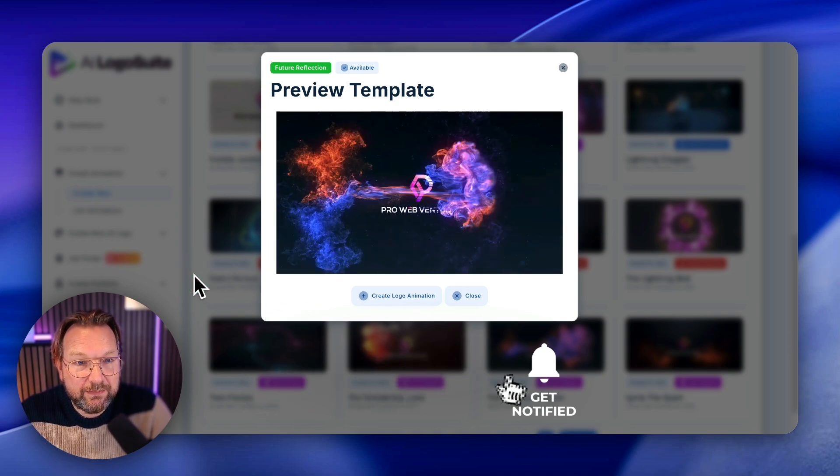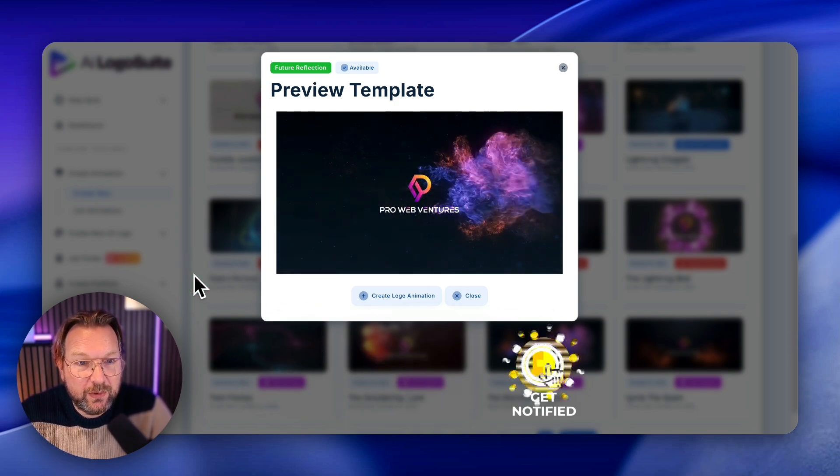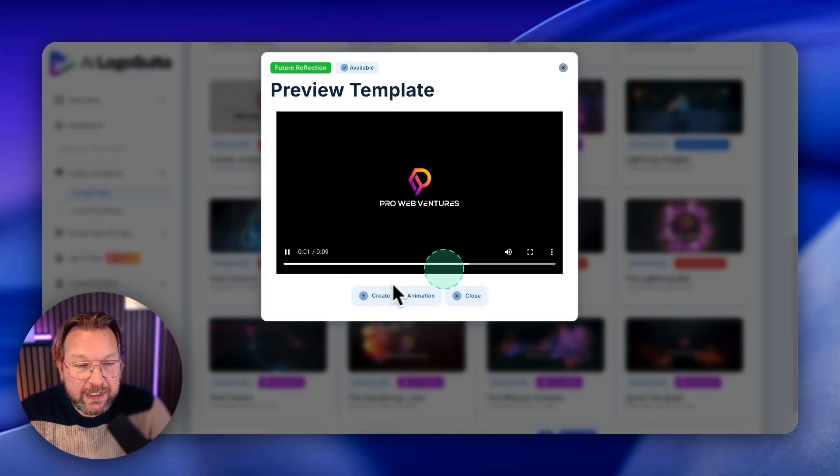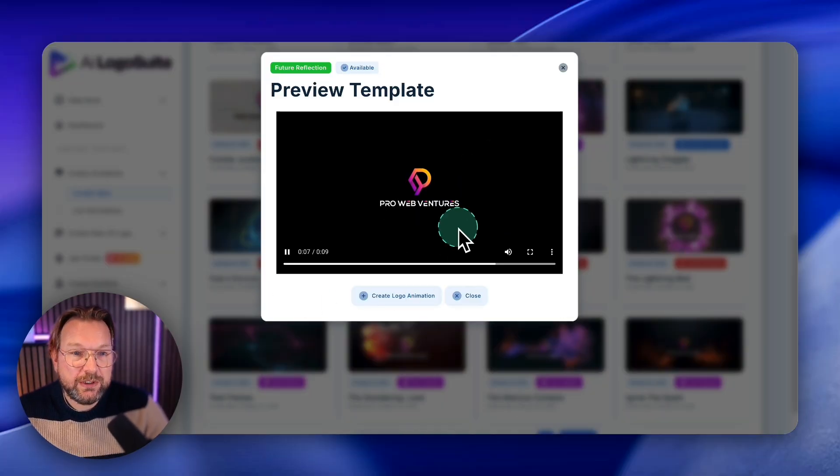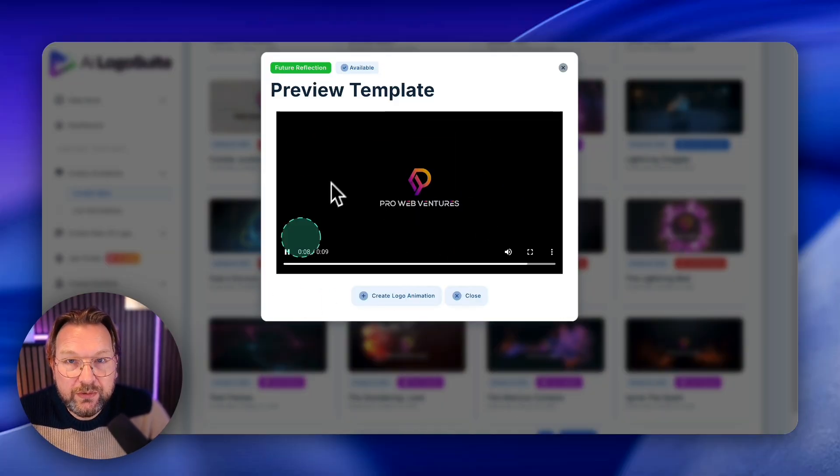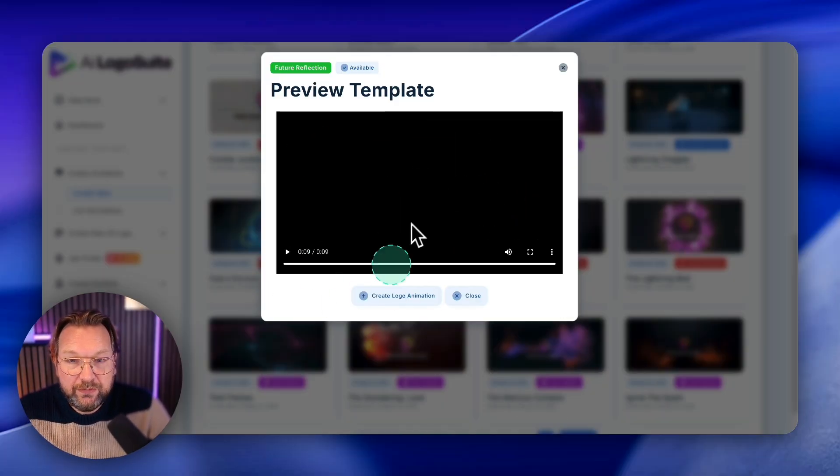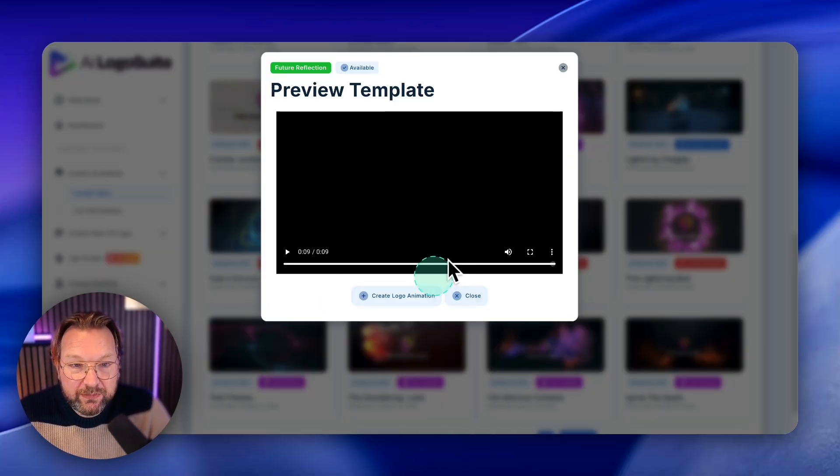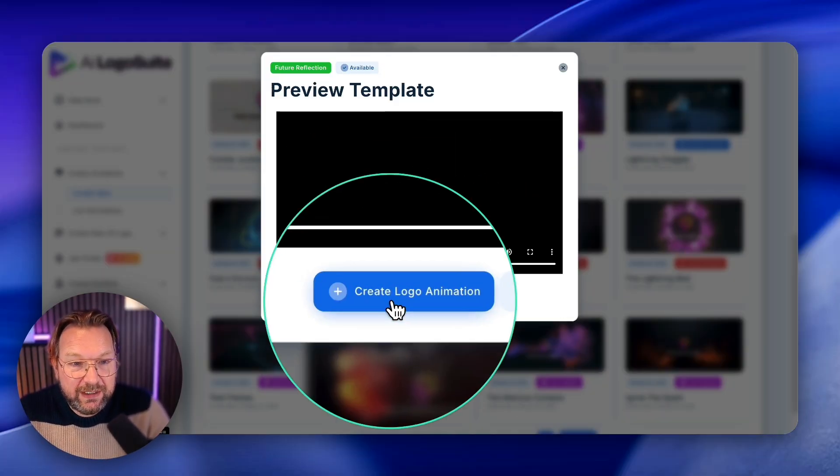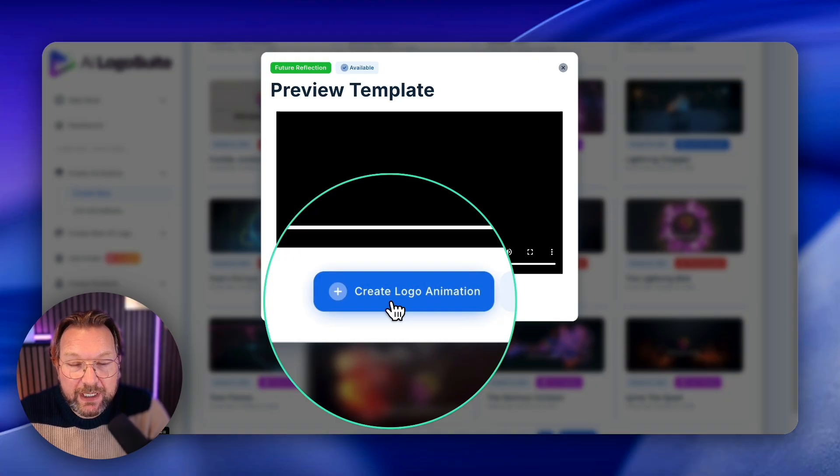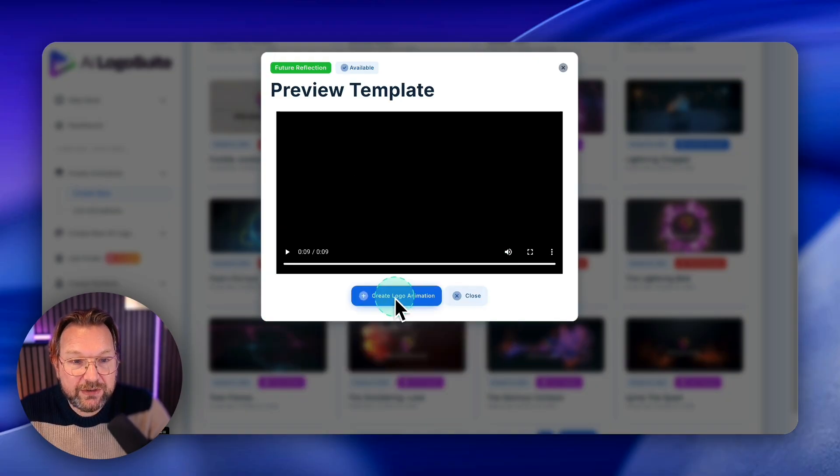This one, boom, your logo will be revealed. And if you want to create your own logo reveal, you simply pick one of these templates and you click here on create logo animation.